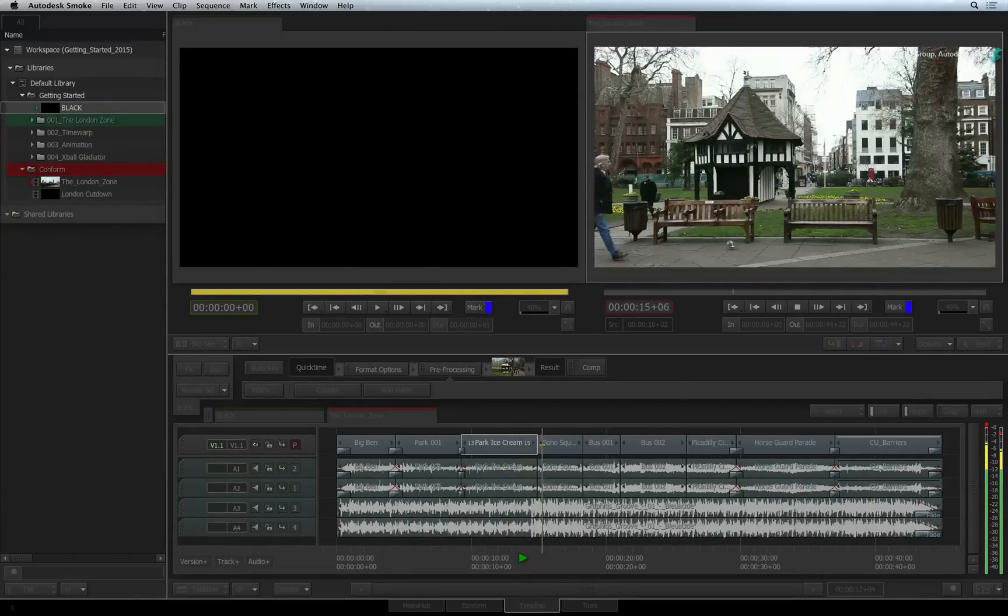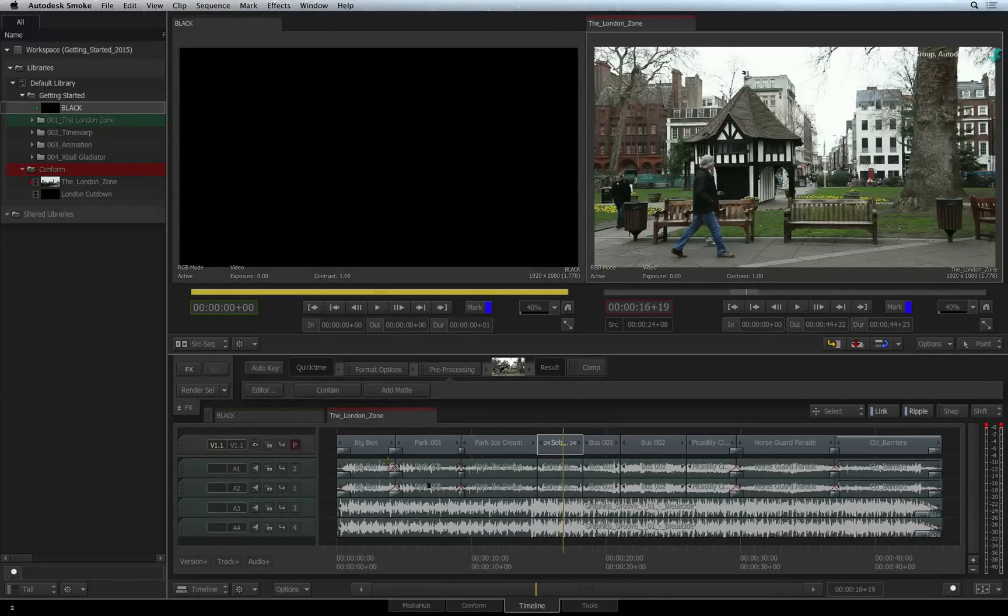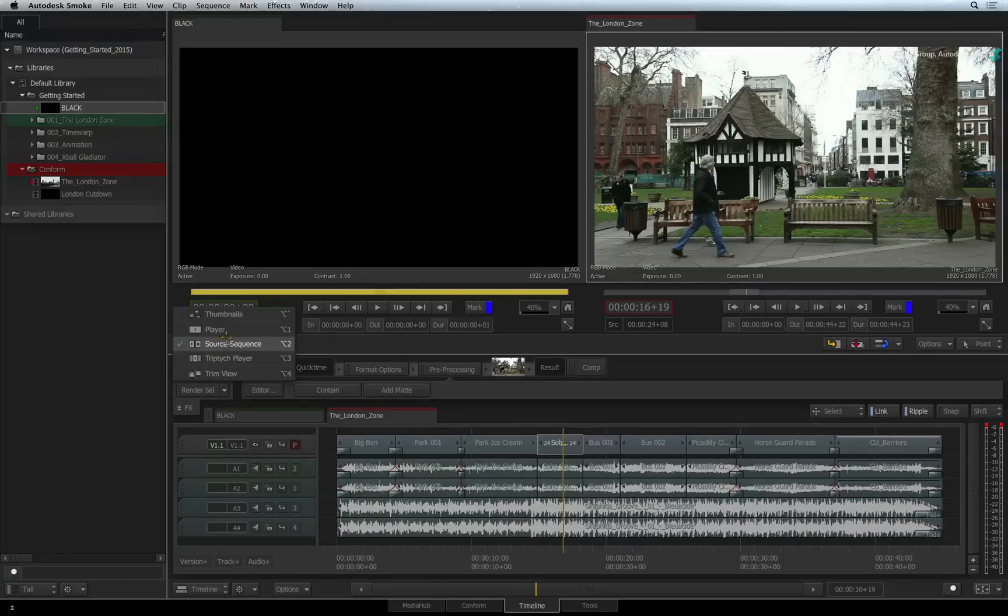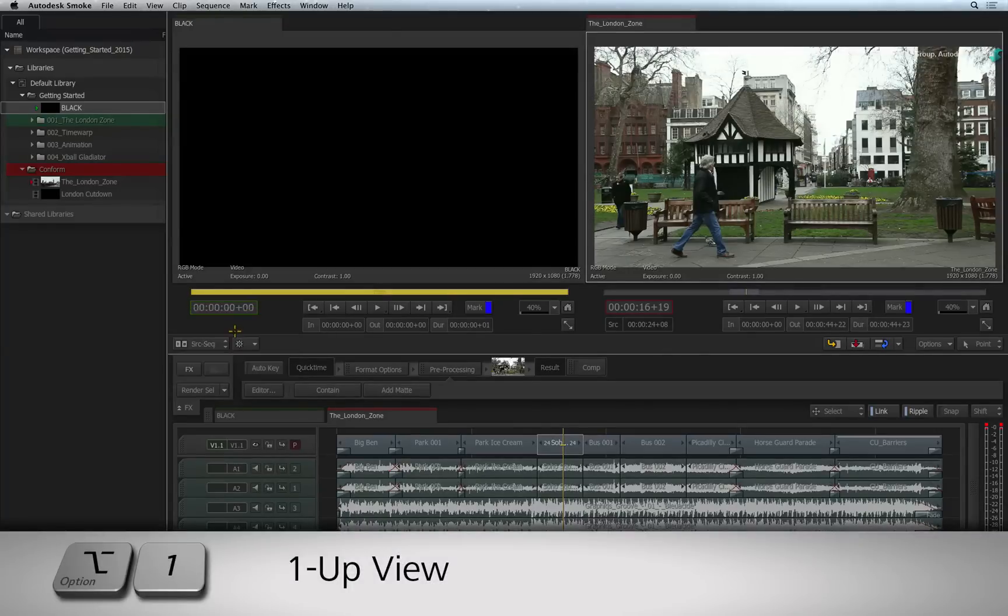To have a more focused viewer, say for example if you're refining the edit and don't have the need for the source viewer, you can switch to the single player through the view mode pull-down or press Option 1.